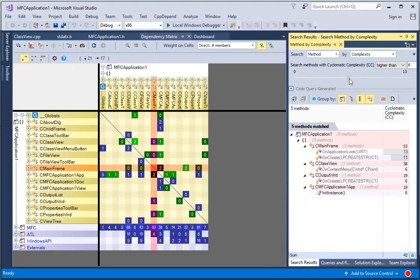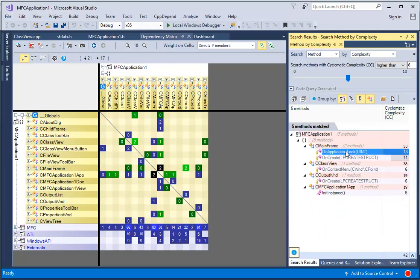We can double-click from the query result to navigate to the method inside the editor.